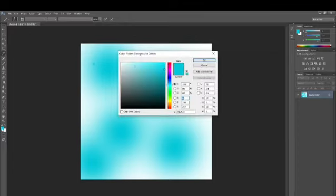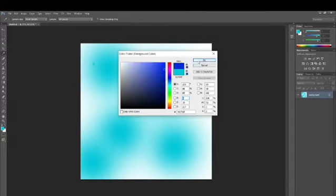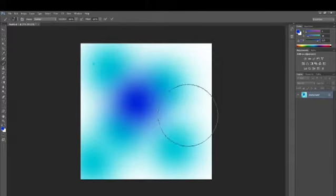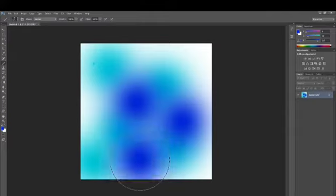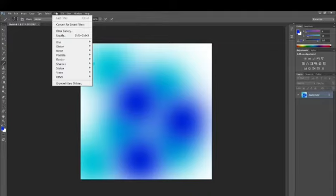Now I'm going to change the color — you can choose any color you want, but I'm going to test with a different color so I can have a different crystalline pattern. I'm picking up a dark blue color and I'm going to use the brush tool again. Then I'm going to go over to the Filter option.